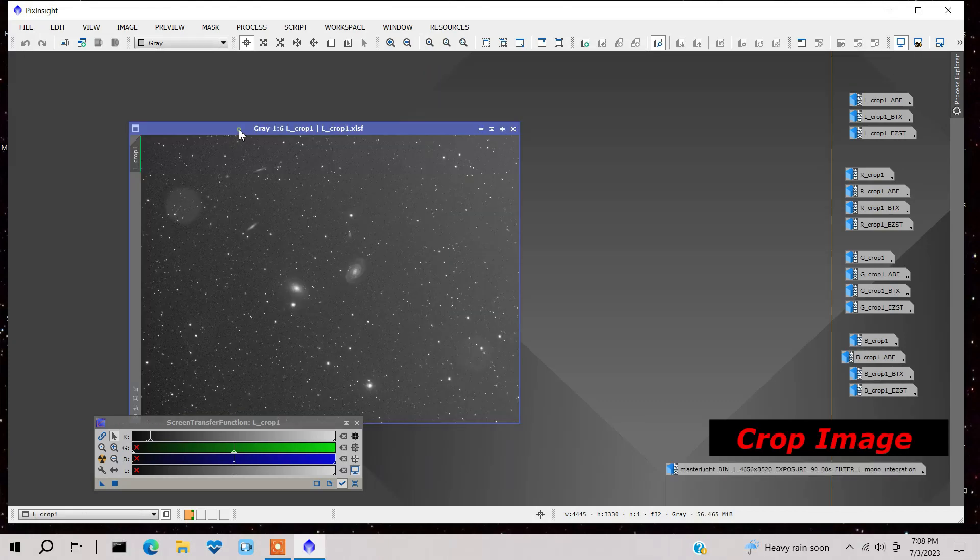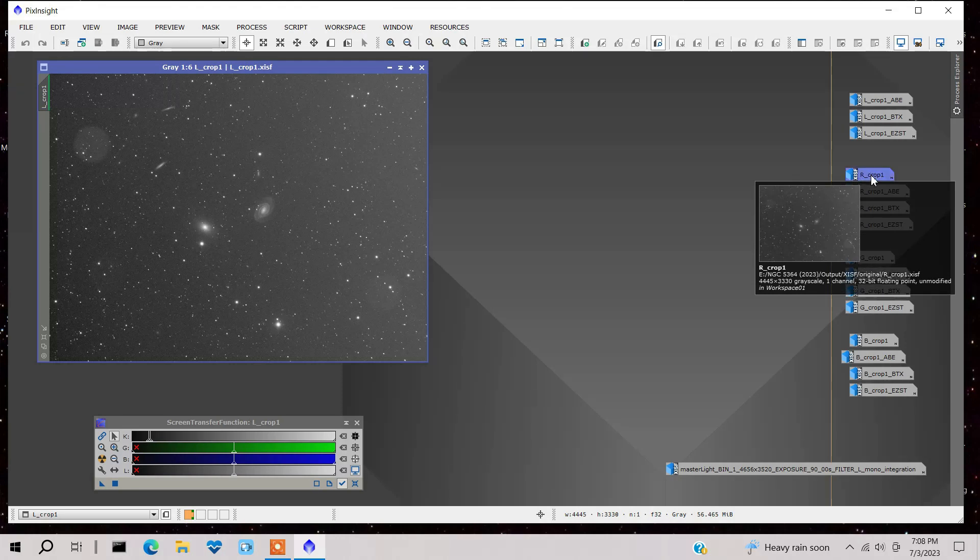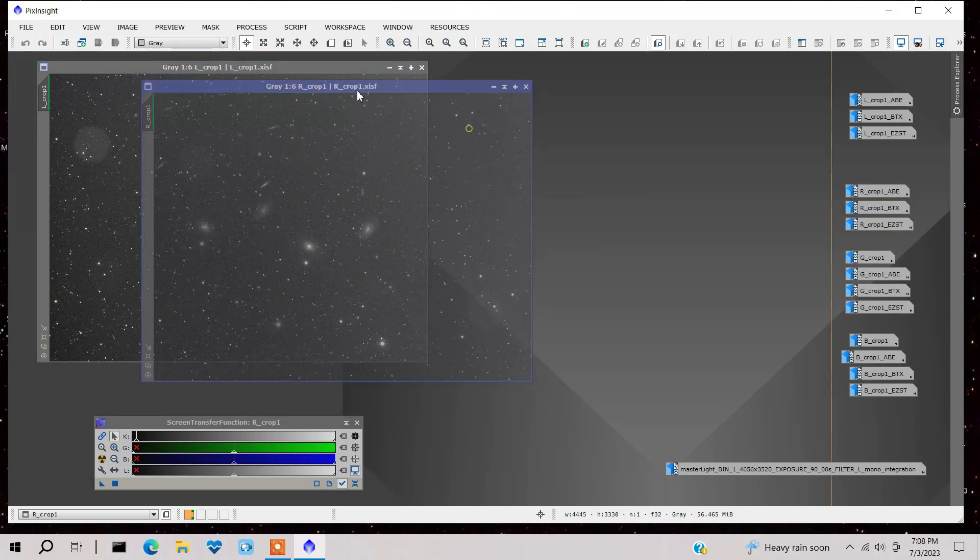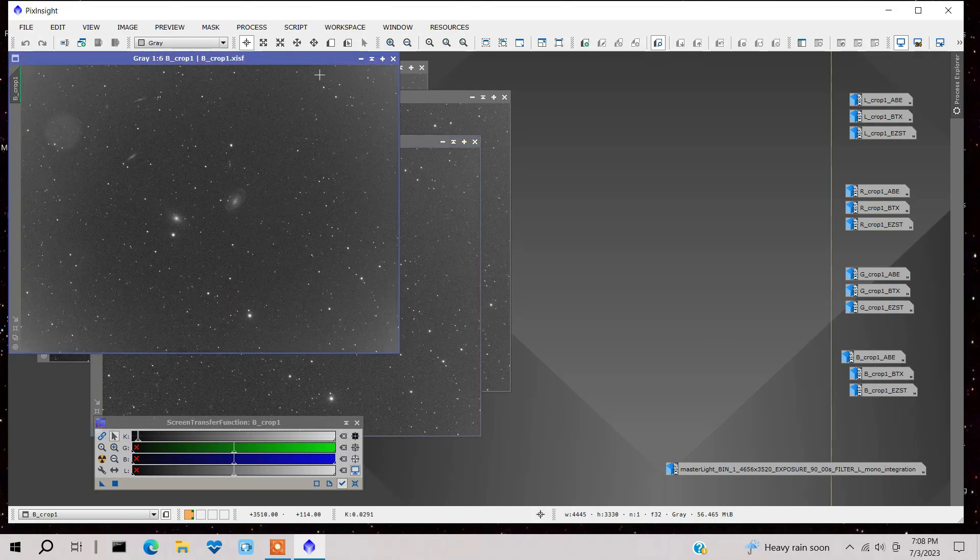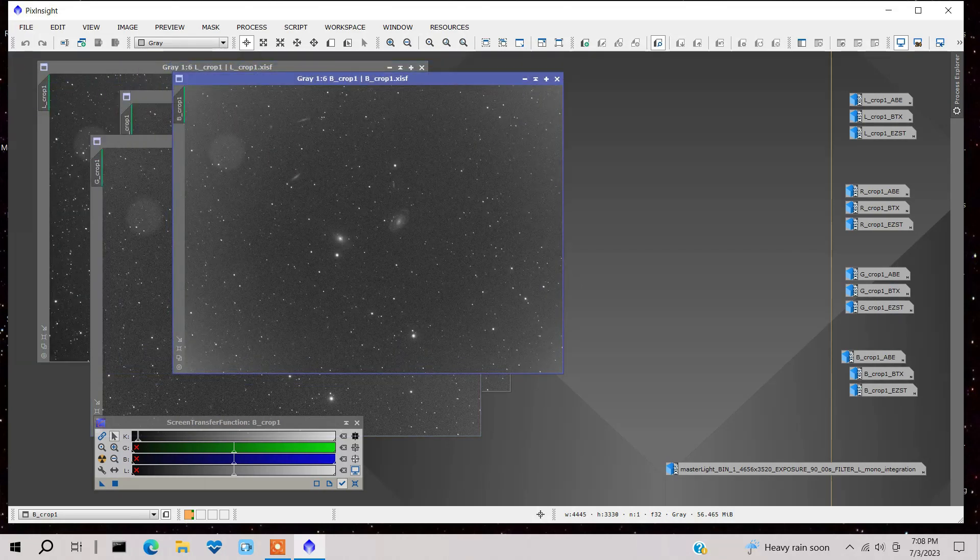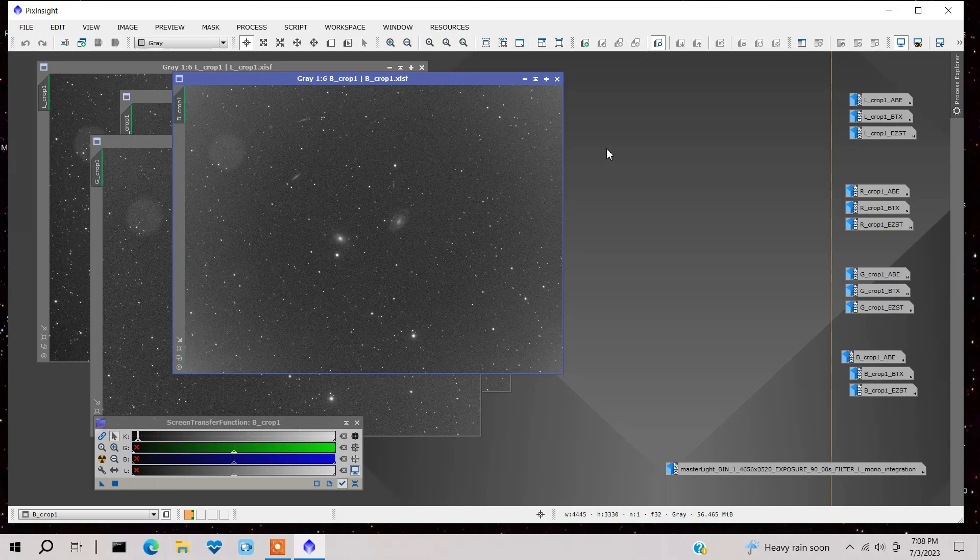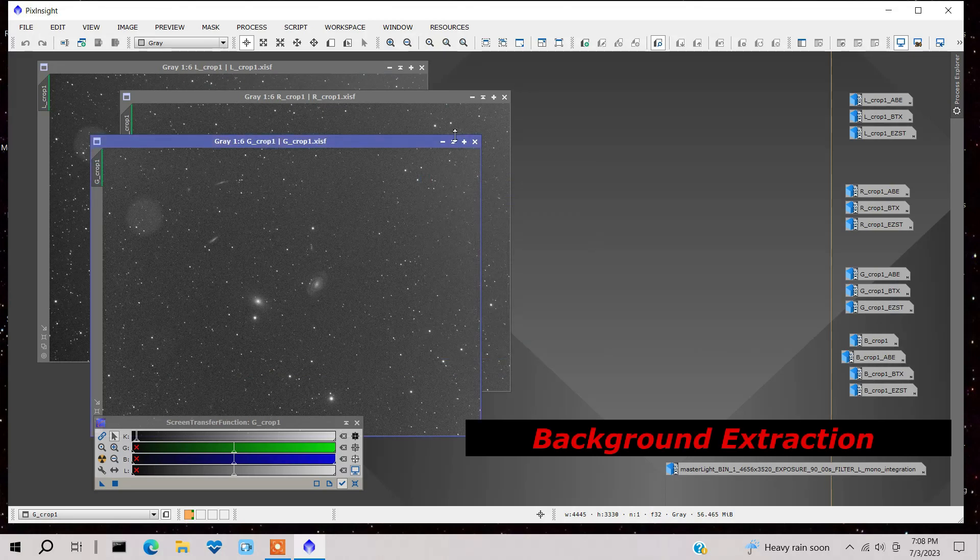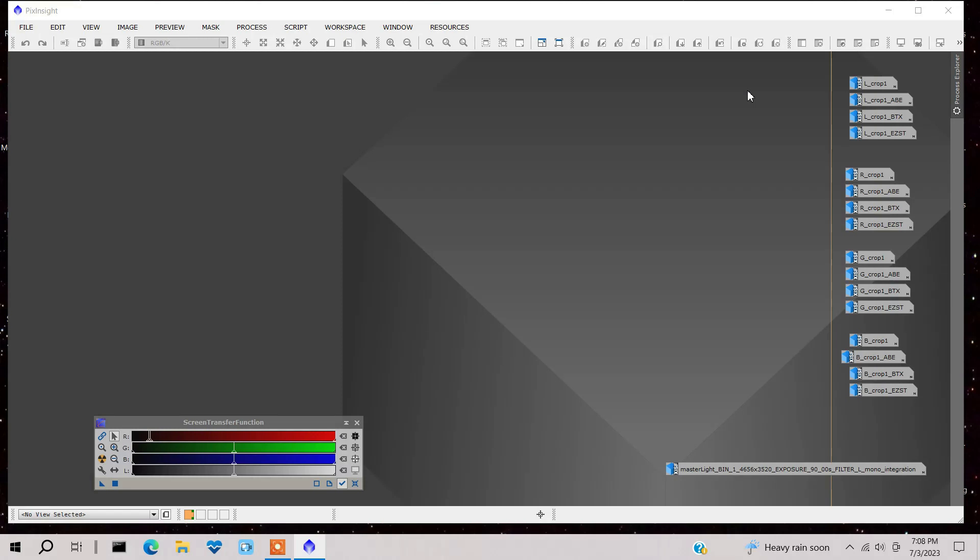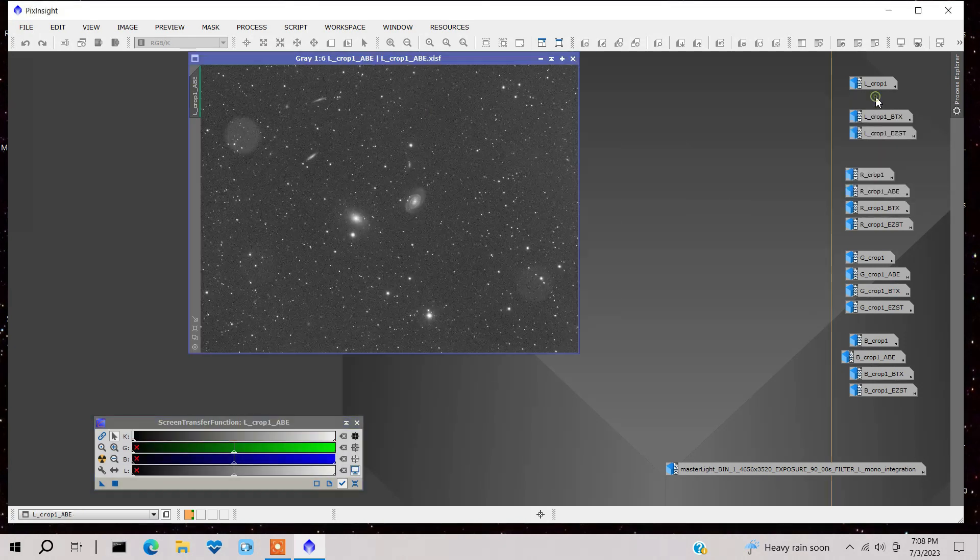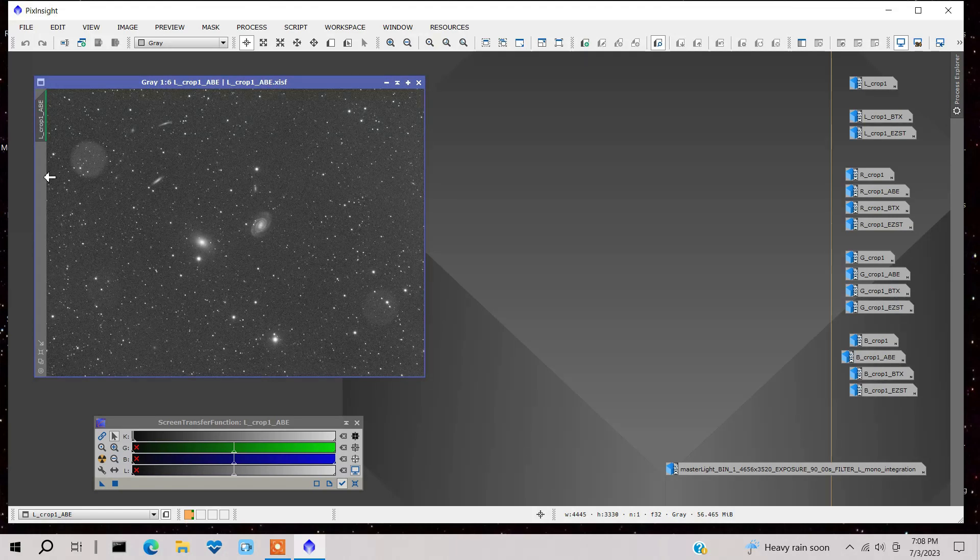And so here's what it looks like cropped. And here's the red cropped. You'll see it looks very similar. The green. And finally, the blue. So all of them have been cropped a slight amount. And the next step, of course, is to do the background extraction. Now, in this case, I actually used automatic background extraction. I usually try dynamic and automatic. And in this case, the automatic was just fine. And after I did it, you can see it came out very, very flat.